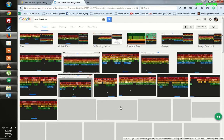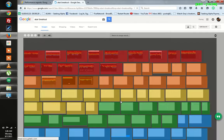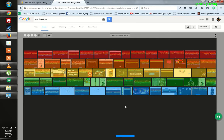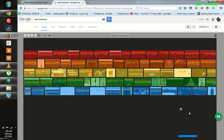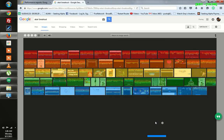You can see the screen changing over here, and you can play this game using your mouse or your keyboard.